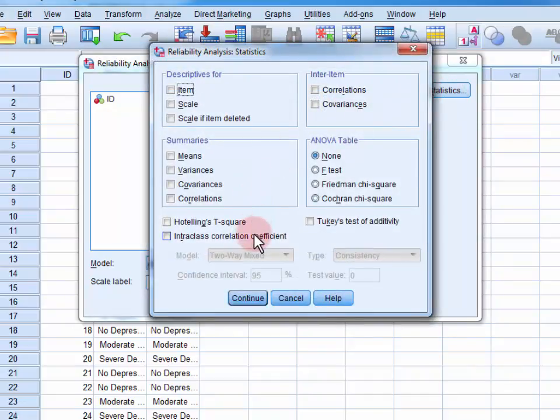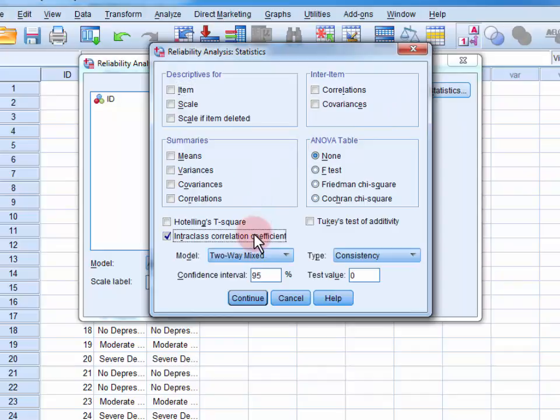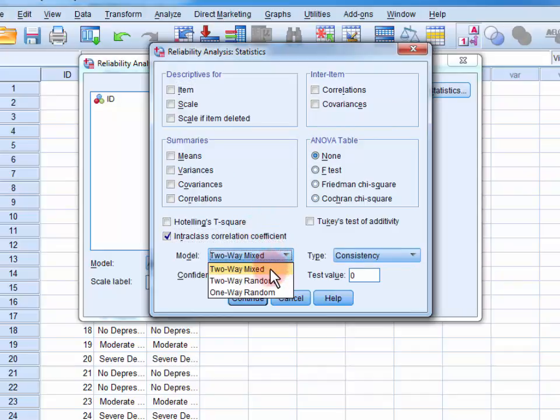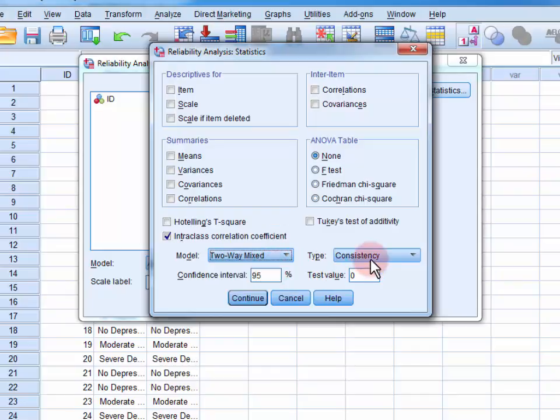Select Intraclass Correlation Coefficient. Now in the drop-down, make sure that Two-Way Mixed is selected, and in the Type drop-down, that Consistency is selected.